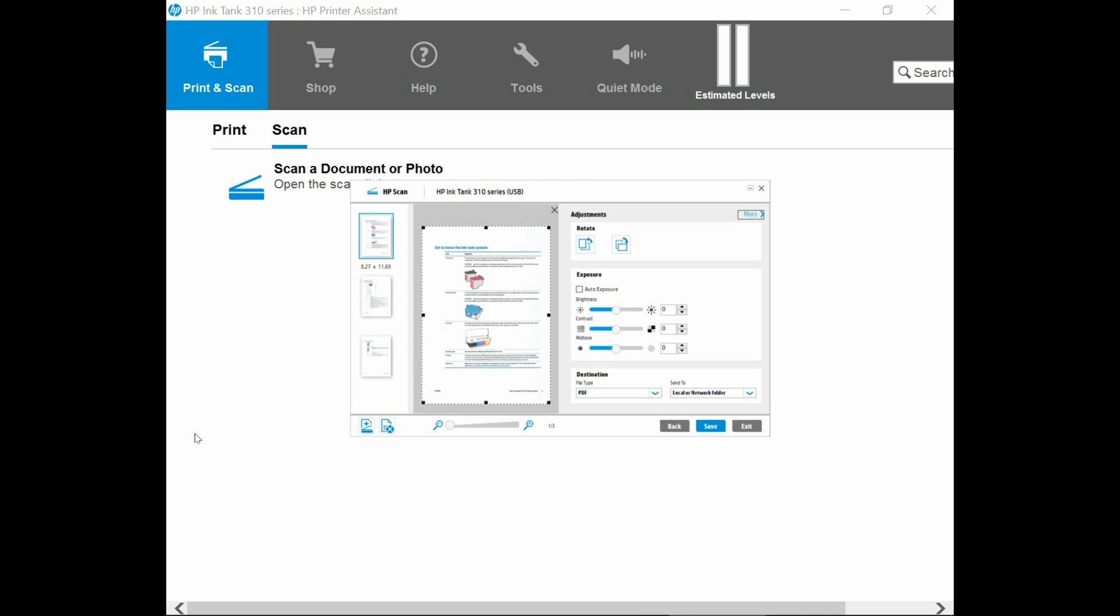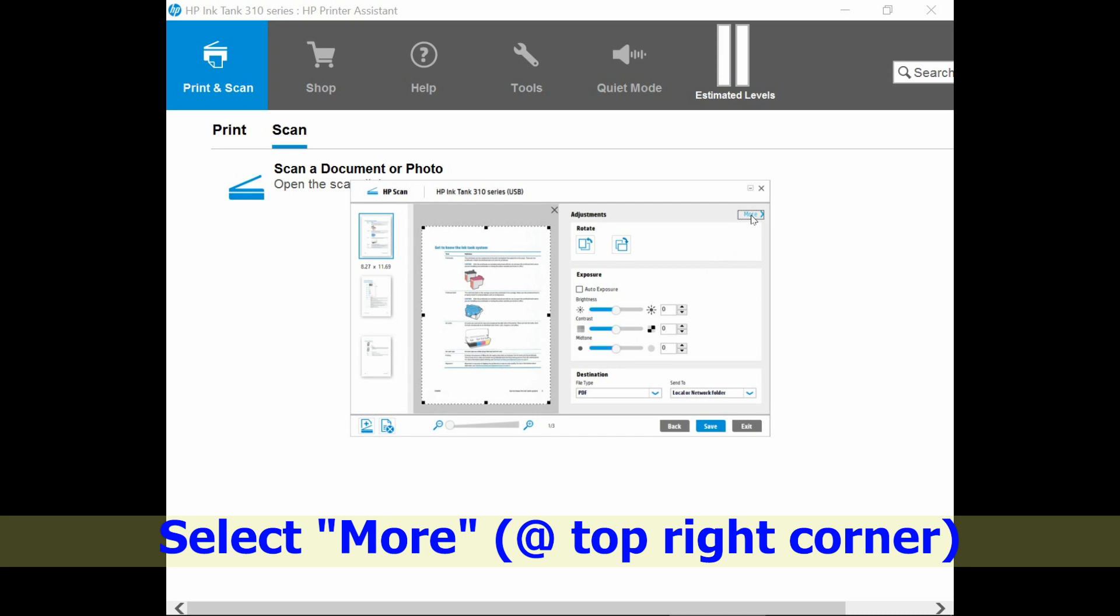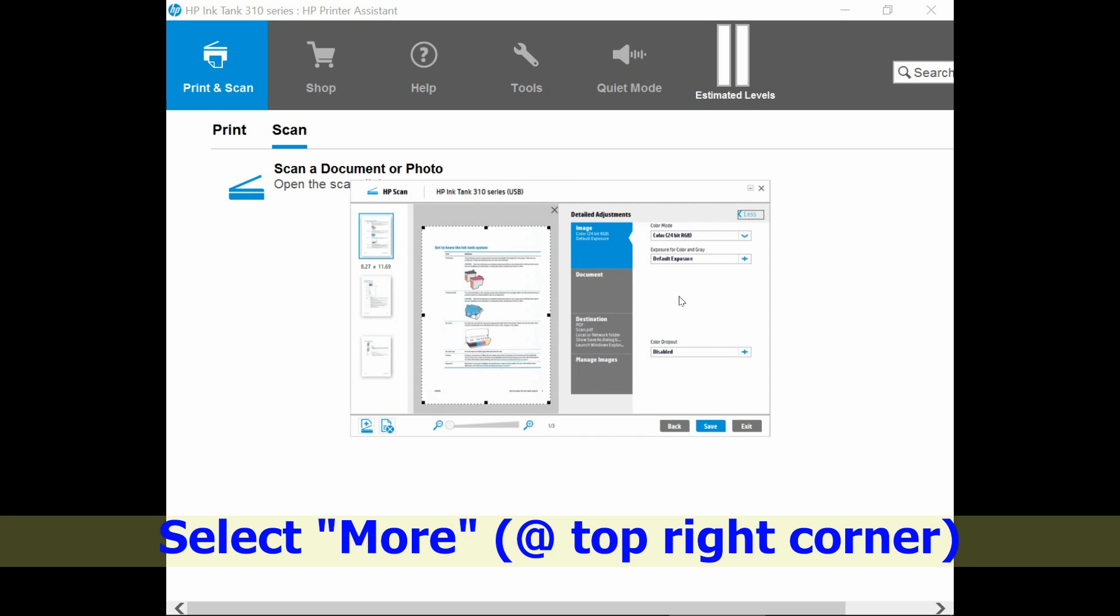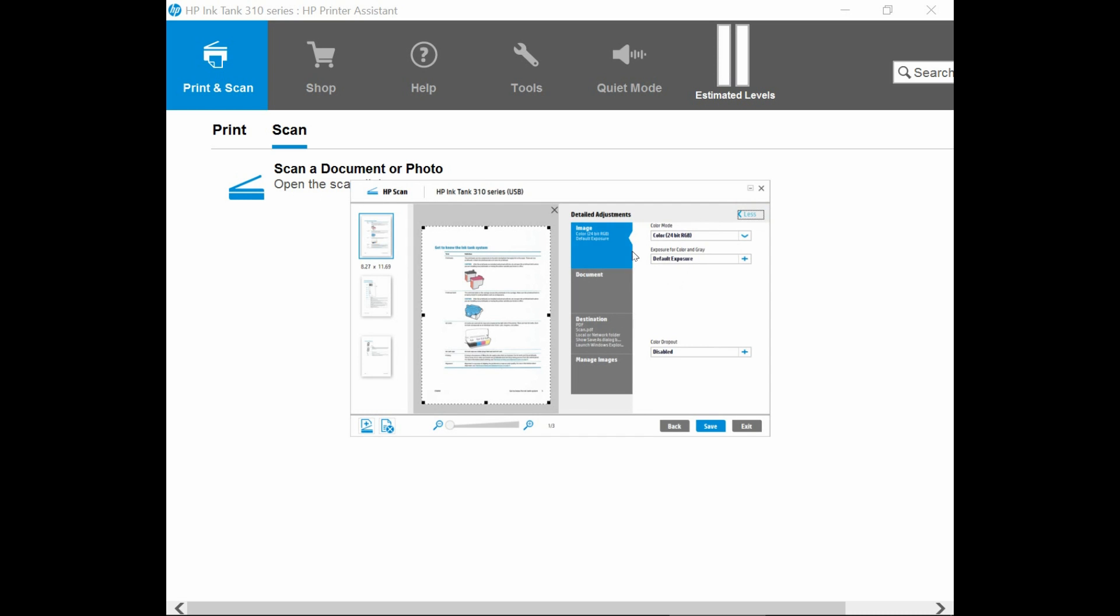Now that the scanning is done, let us save the document. We are going to show you how to save the document as a PDF file with a very small file size. To do that, go to more. Under more, select destination.